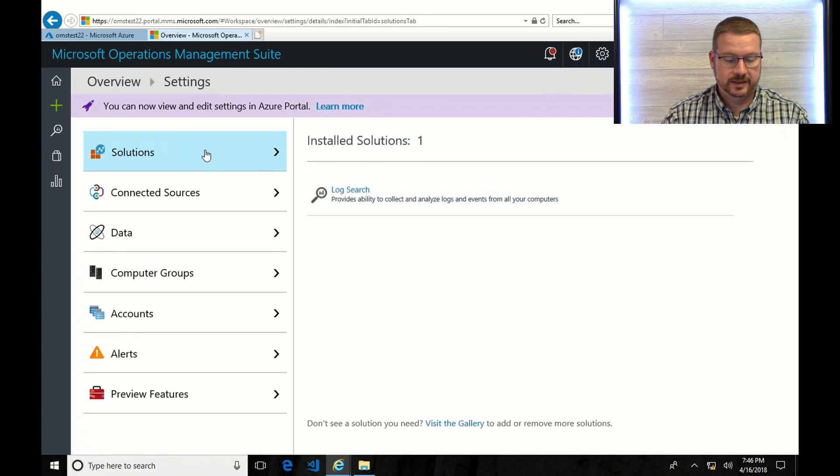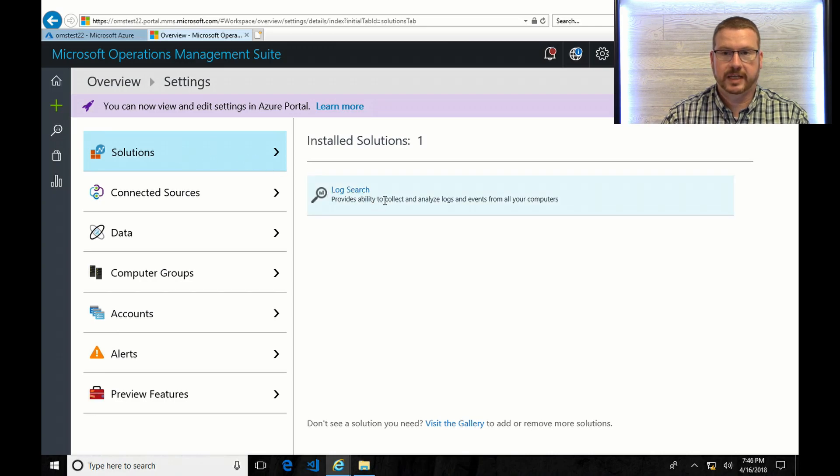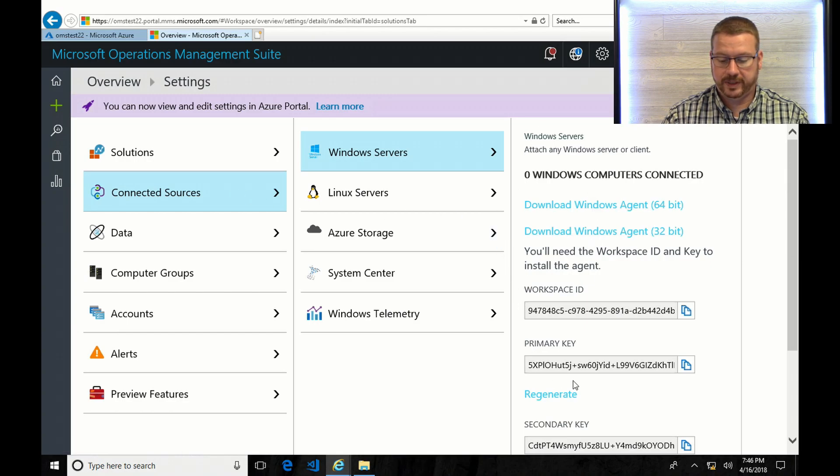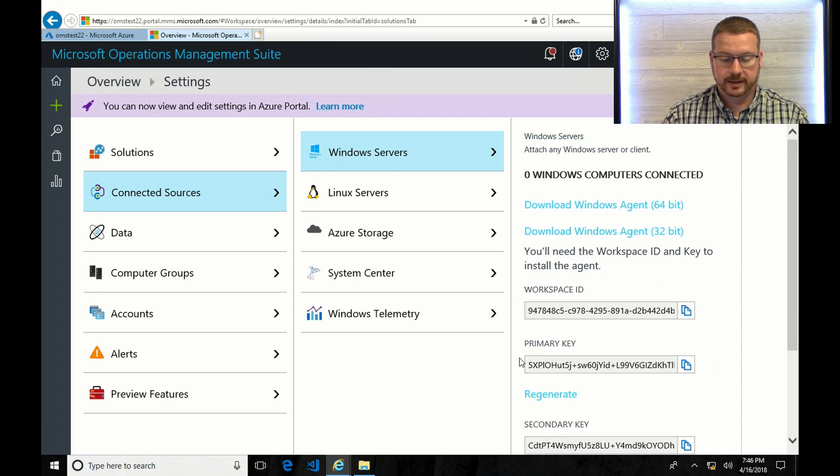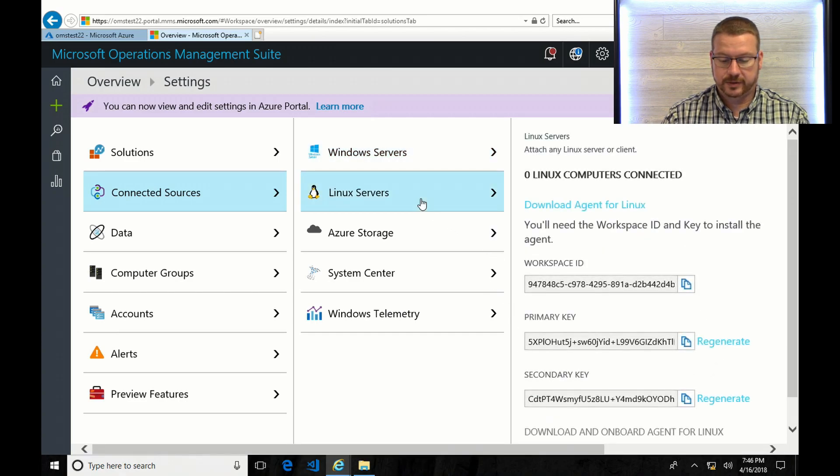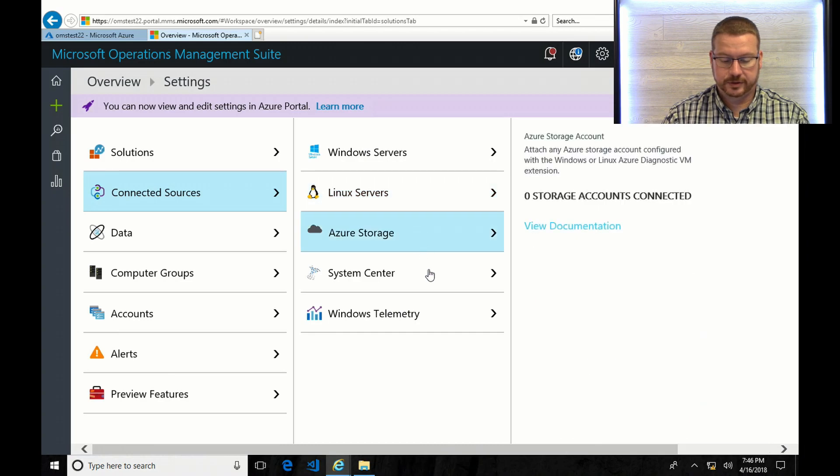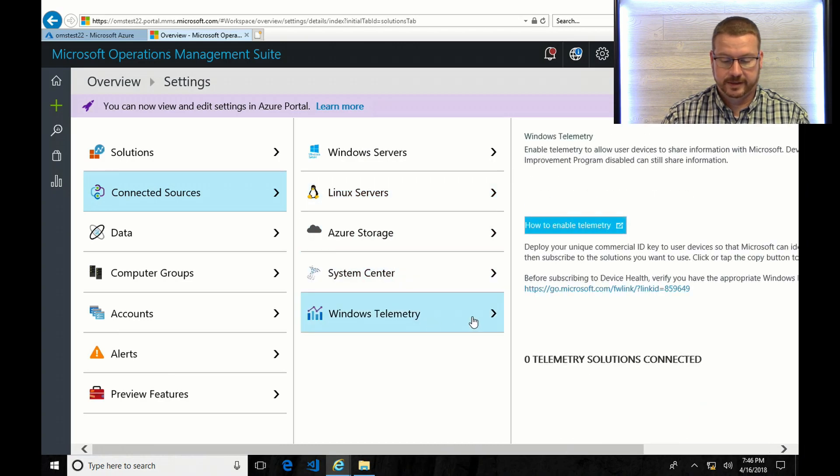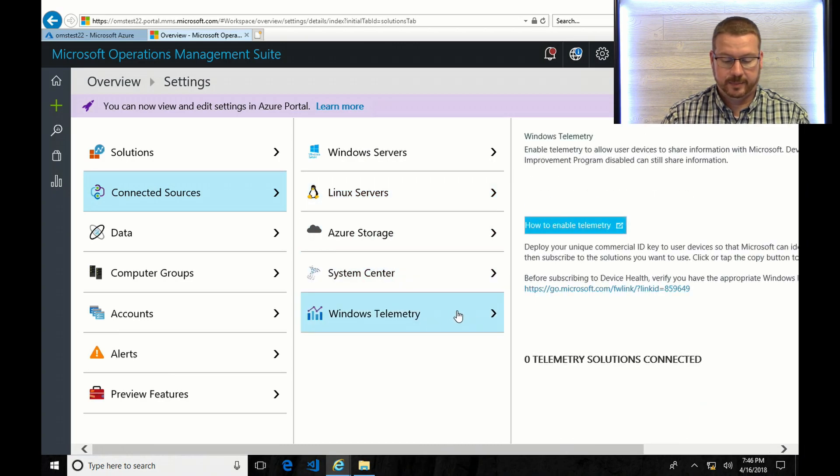Now you can see under solutions, the only solution I have is log search. Connected sources. This is going to come in handy when we add a non-Azure server for log analytics. You can see there's also information for Linux, Azure storage, system center, and telemetry information.